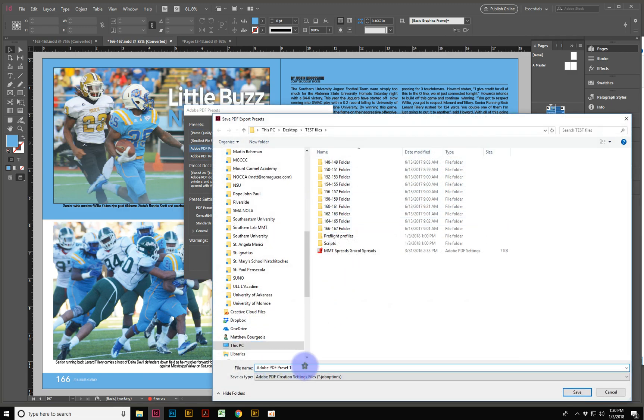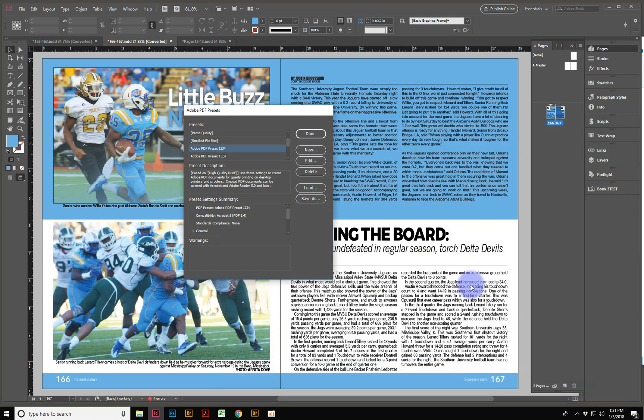And there I can rename it to what I want it to be. I'll call it 1, 2, 3, 4, 5. And I'll save that option there. That way, I can send that preset to somebody else.